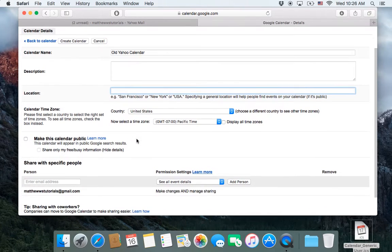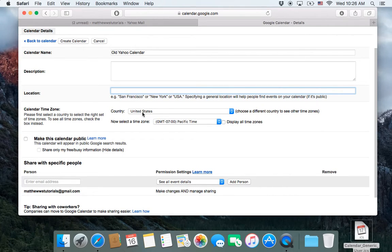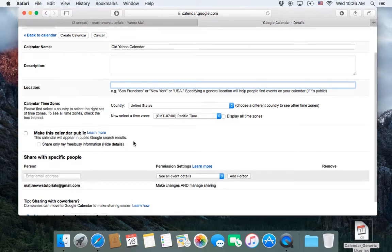Calendar time. I'm in California, so Pacific time is great for me. United States. Yep, perfect.